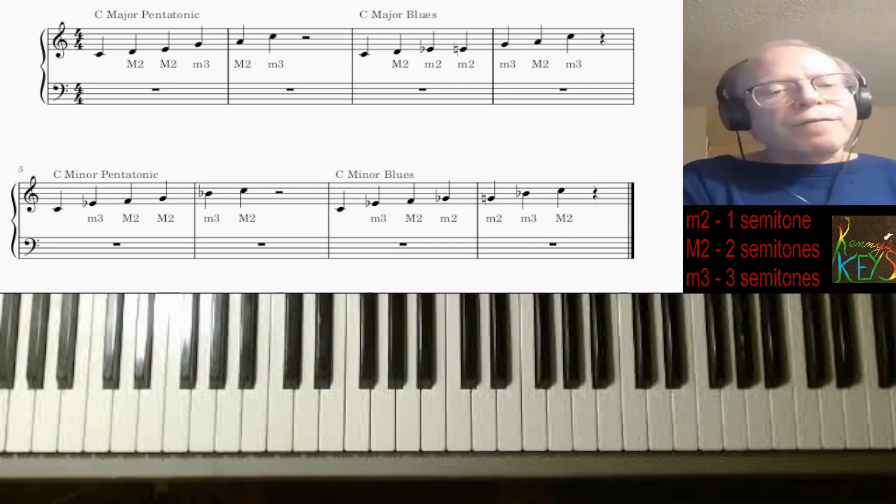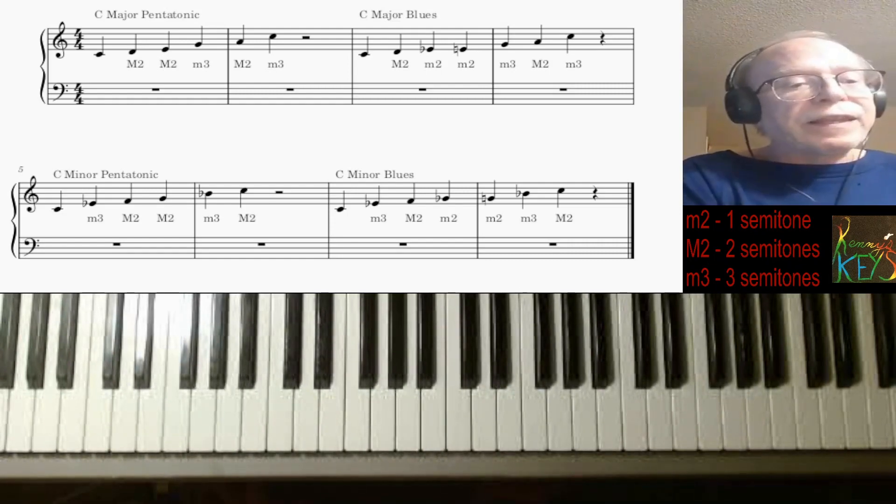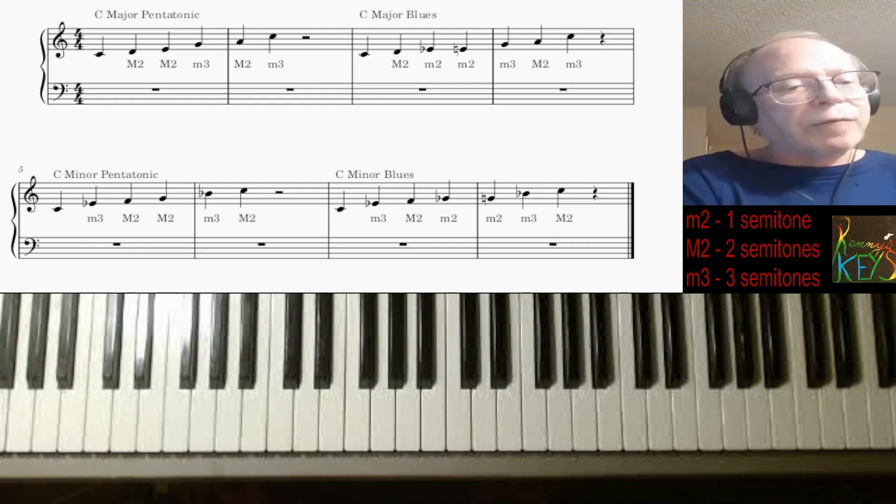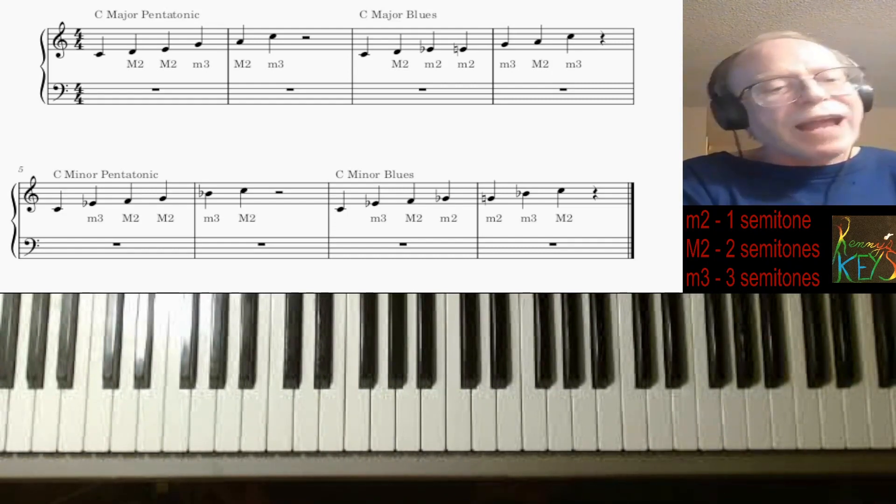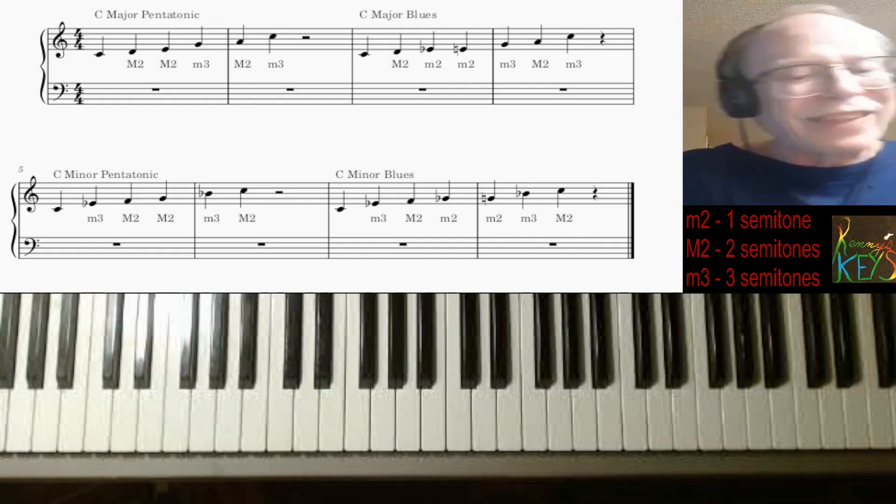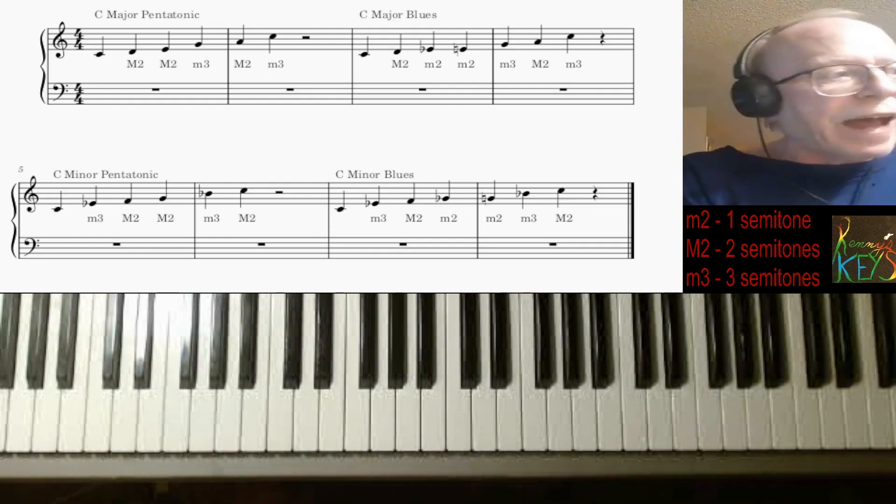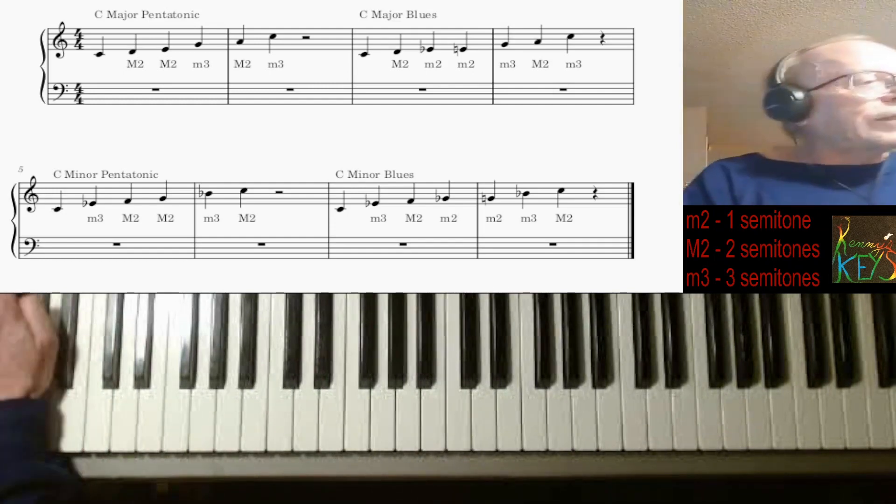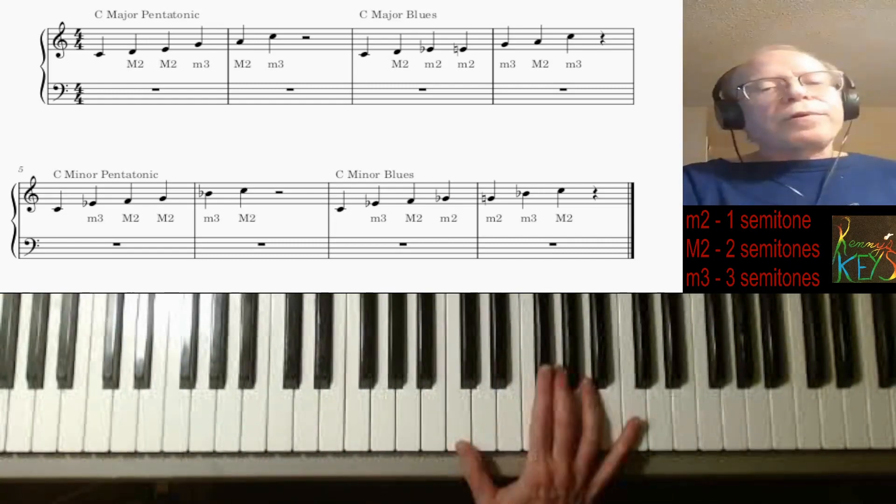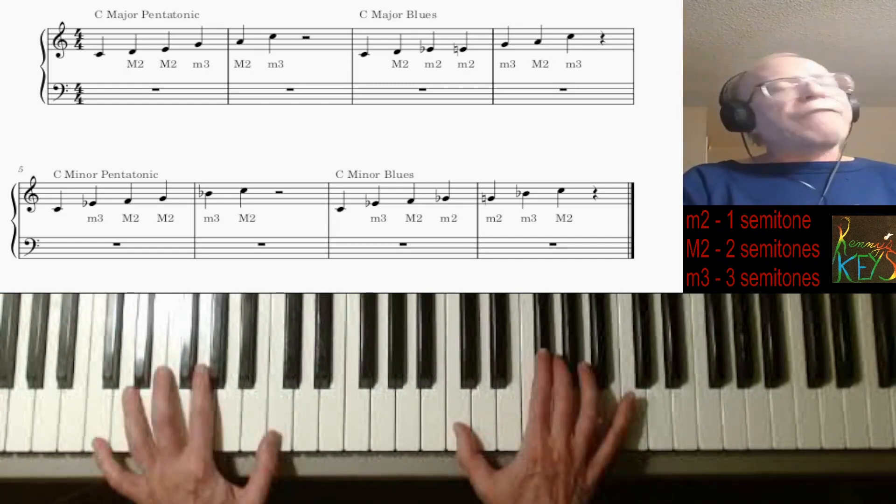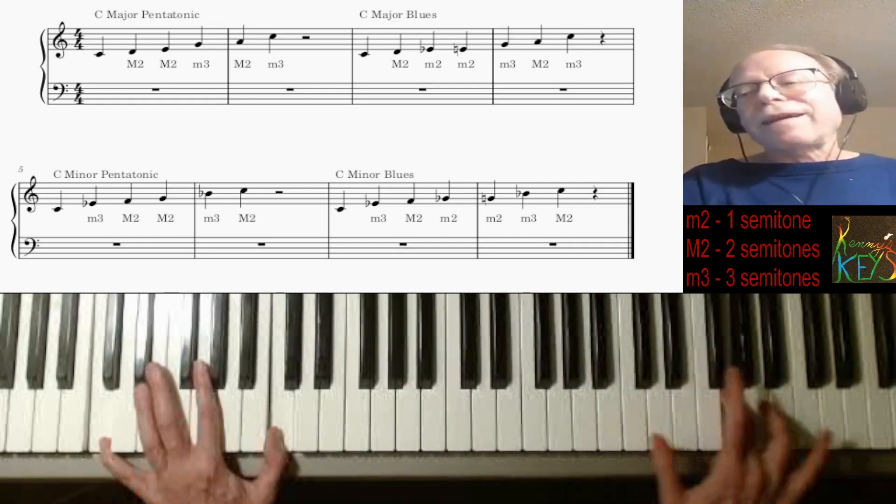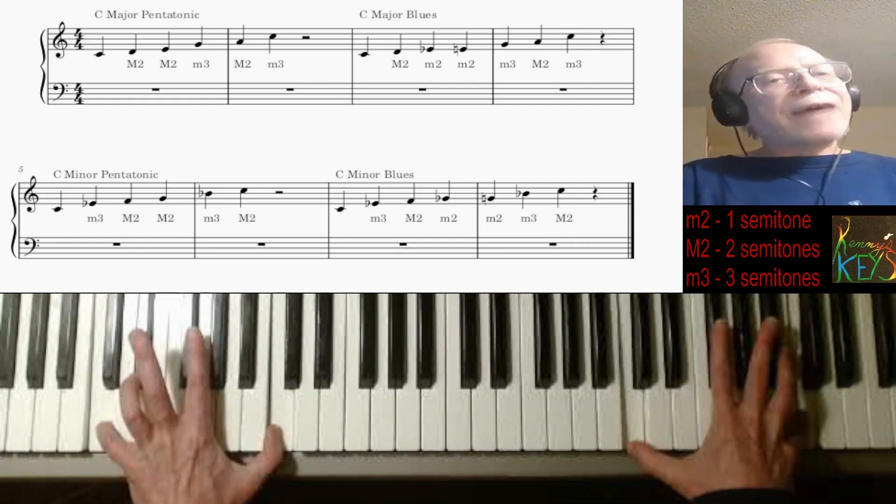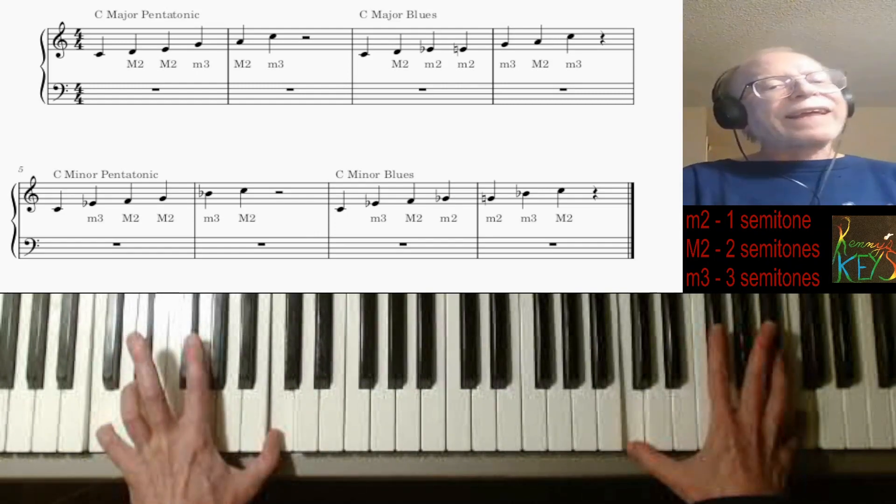I'm actually going to hopefully within the next week have an actual organ in my place. And I might be able to play some blues on that. But I have to learn how to play an actual organ myself. So I'll be taking a couple lessons on that. But in the meantime, just enjoy yourself. Don't be afraid of the blues. Anyone can play it. Just have fun. That was blues lesson number one.